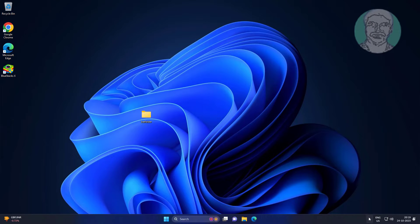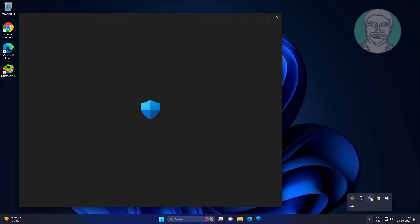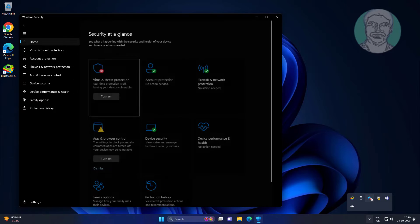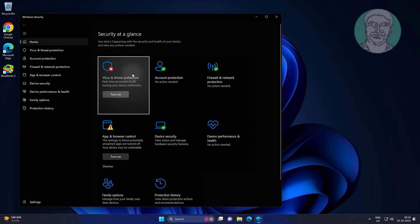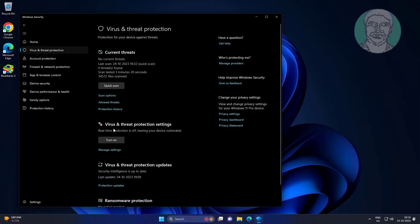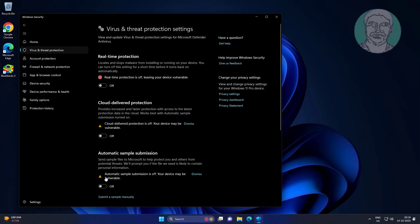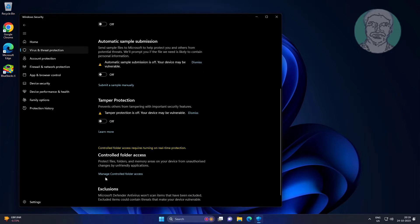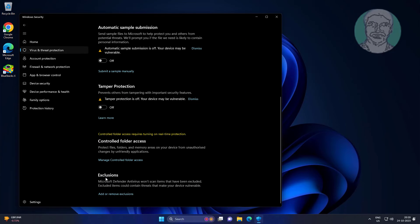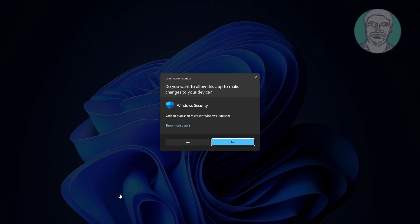Open Windows Security, click Virus and Threat Protection. Click Manage Settings, then click Add or Remove Folder Exclusions.